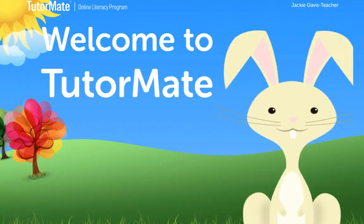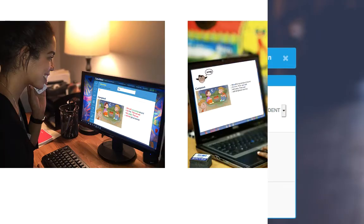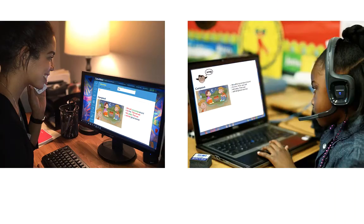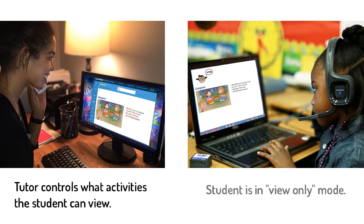Prior to your session, the classroom computer will be sitting in a virtual queue waiting for you to connect. When you click on Start Tutoring, your computer joins the classroom computer in the virtual queue. Unlike screen sharing, your computer and the classroom computer are independent, even though they display the same material.